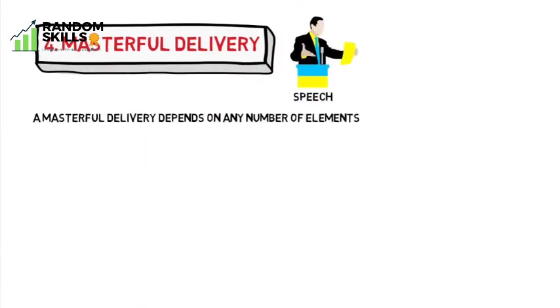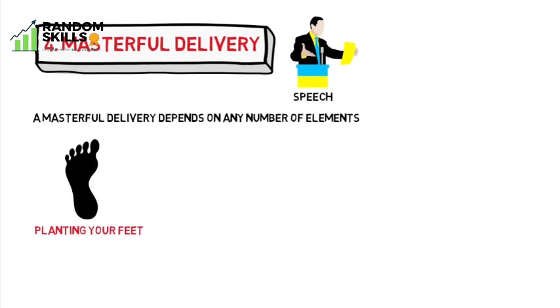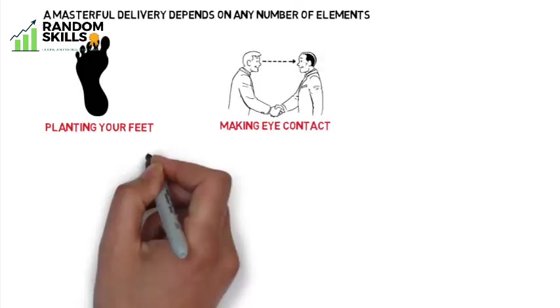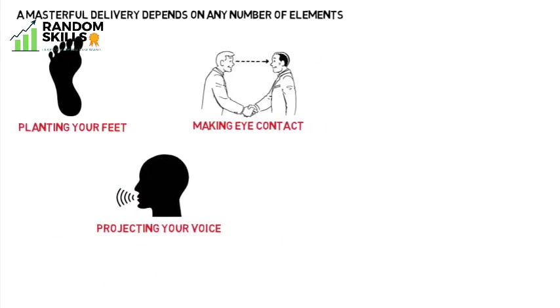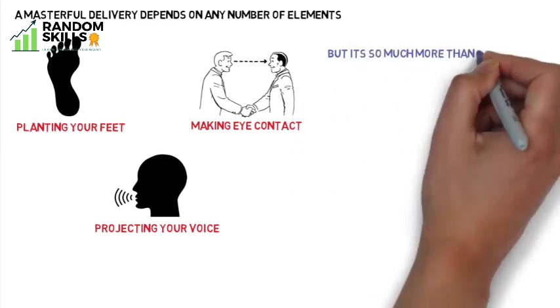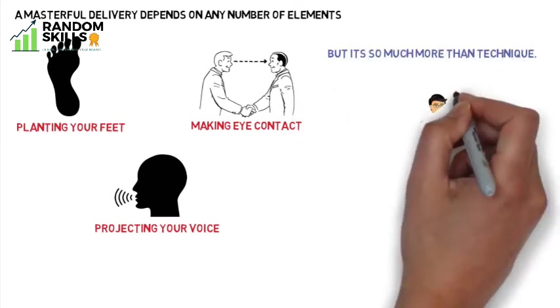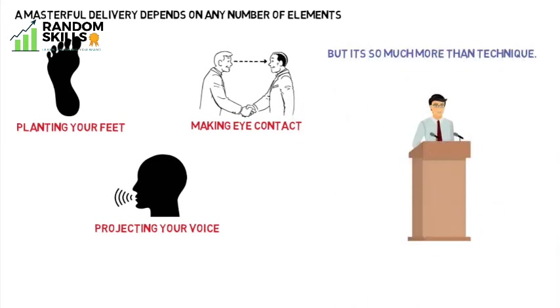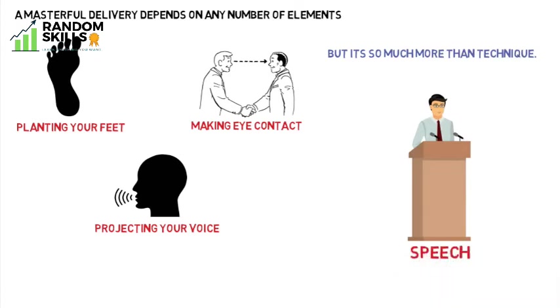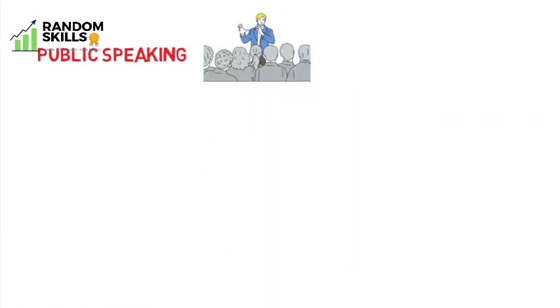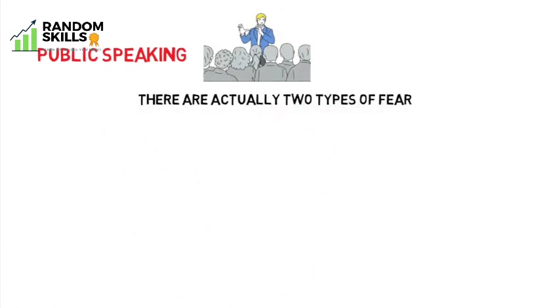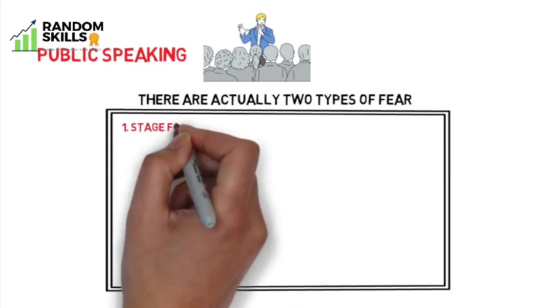The fourth essential element the author talks about is masterful delivery. A masterful delivery depends on any number of elements, such as planting your feet, making eye contact, and projecting your voice. But it's so much more than technique - it's really about projecting yourself, your authentic self, in the most powerful way possible.